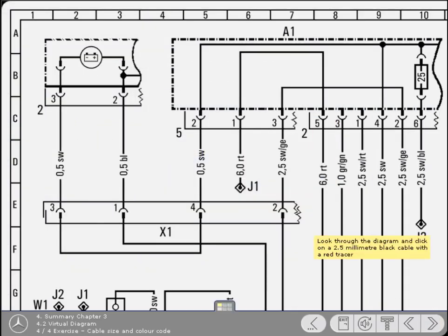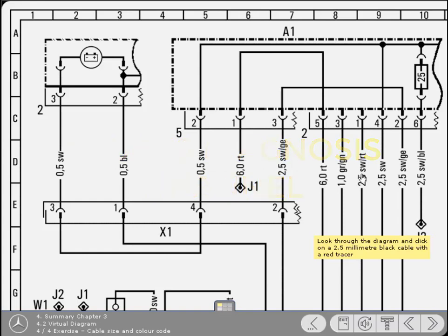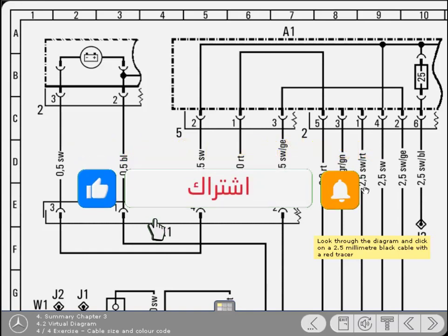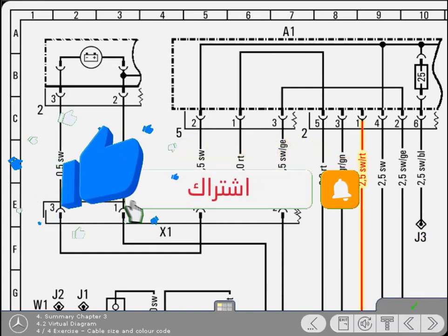Look through the diagram and click on a 2.5mm black cable with a red tracer. Yes, that's correct. Well done.